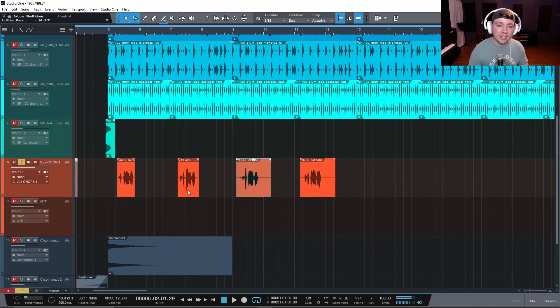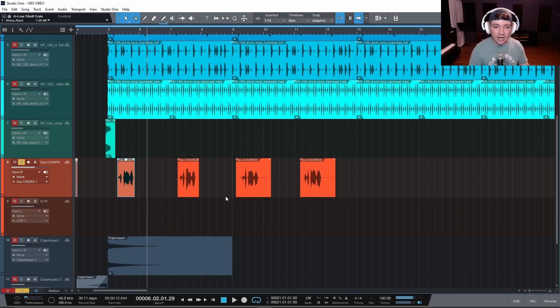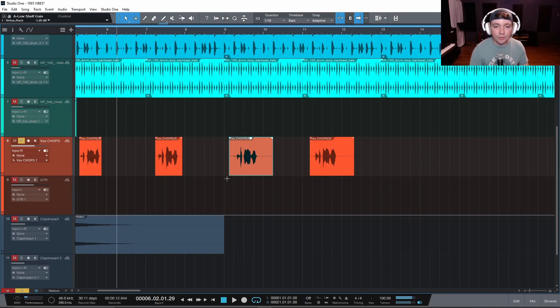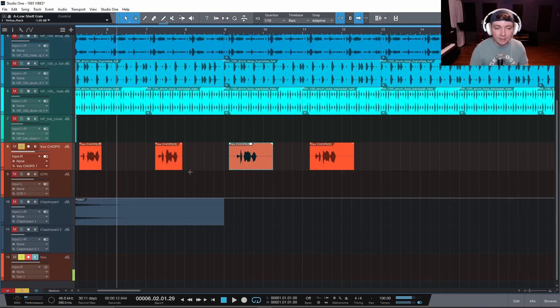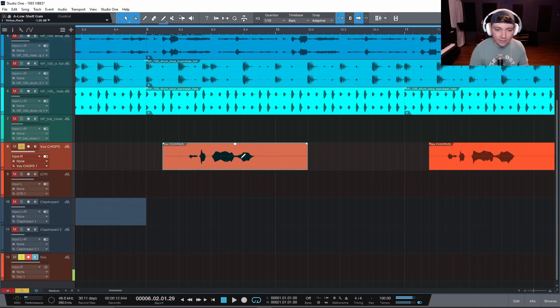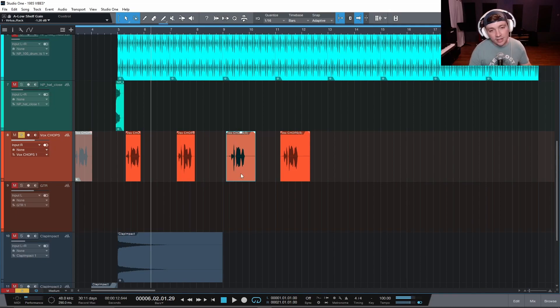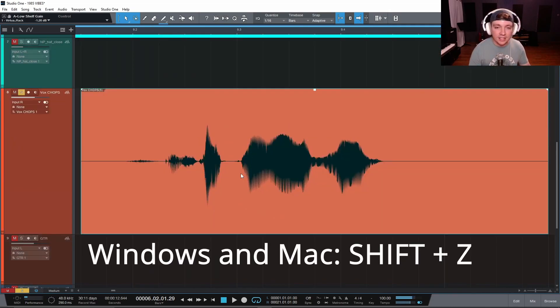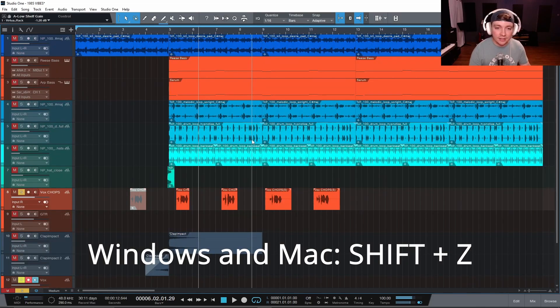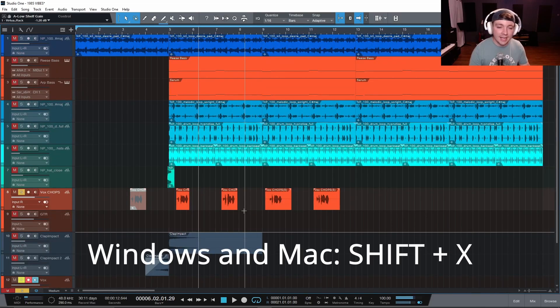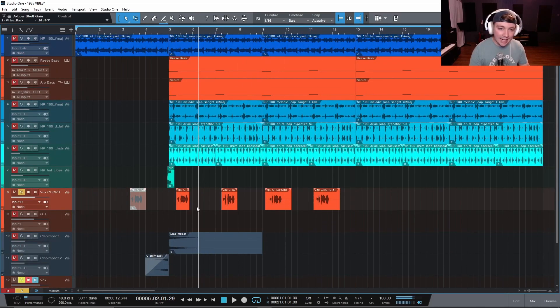So now when I'm coming in here and I'm taking a look at these vocal chops and I'm editing them or I'm moving them around and then I'm zooming back in and out, this can be so much faster. I just select what I want to zoom in on, I click shift and Z. I'm there, shift and X, and now I'm back out to my overview.